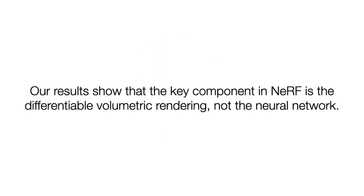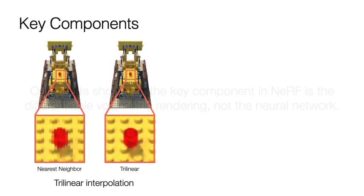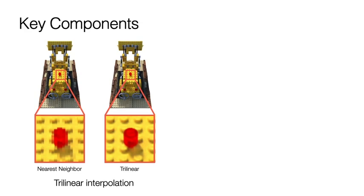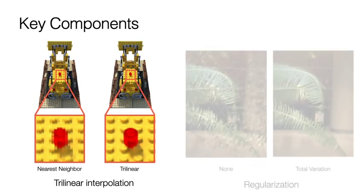Our results show that the key component in NeRF is the differentiable volumetric rendering, not the neural network. In addition, we find that trilinear interpolation is key to achieve high resolution and better convergence.